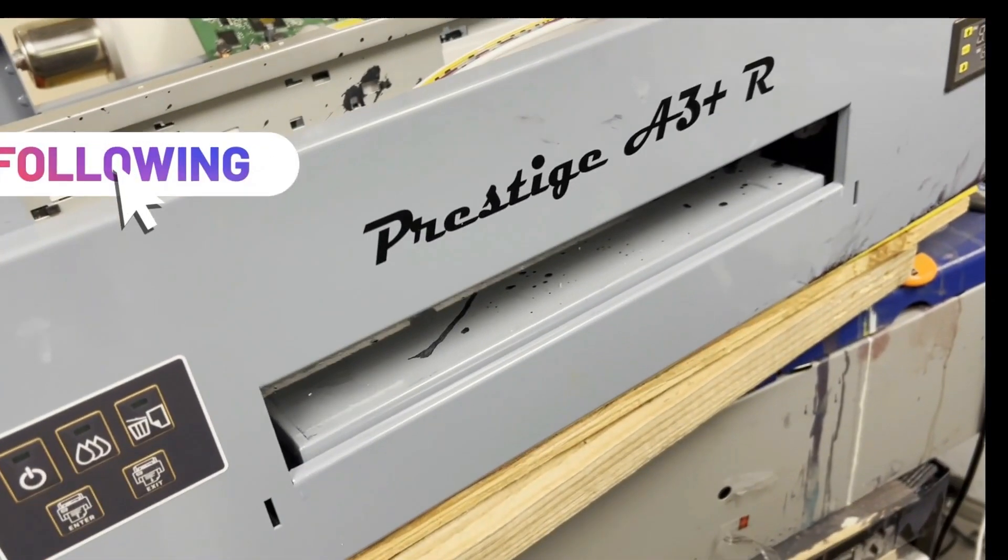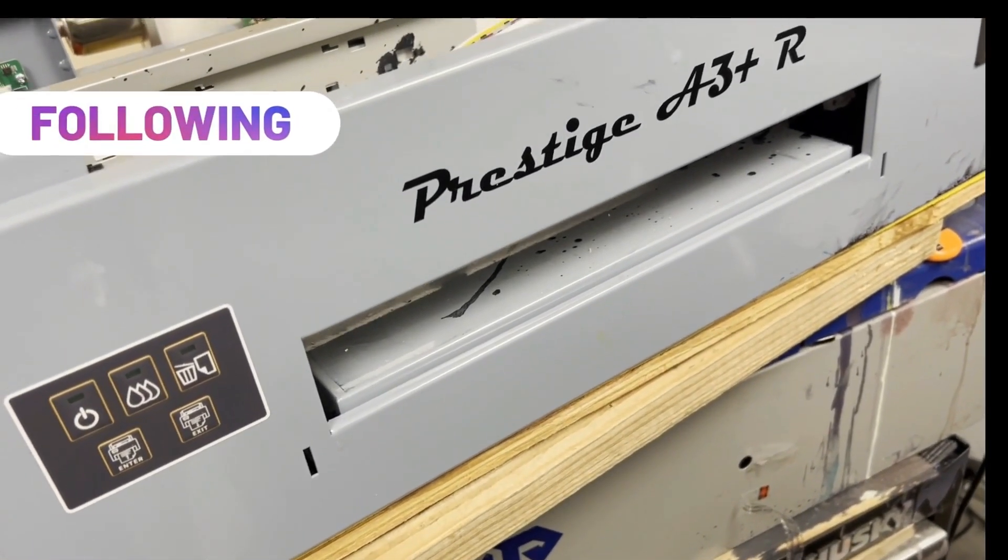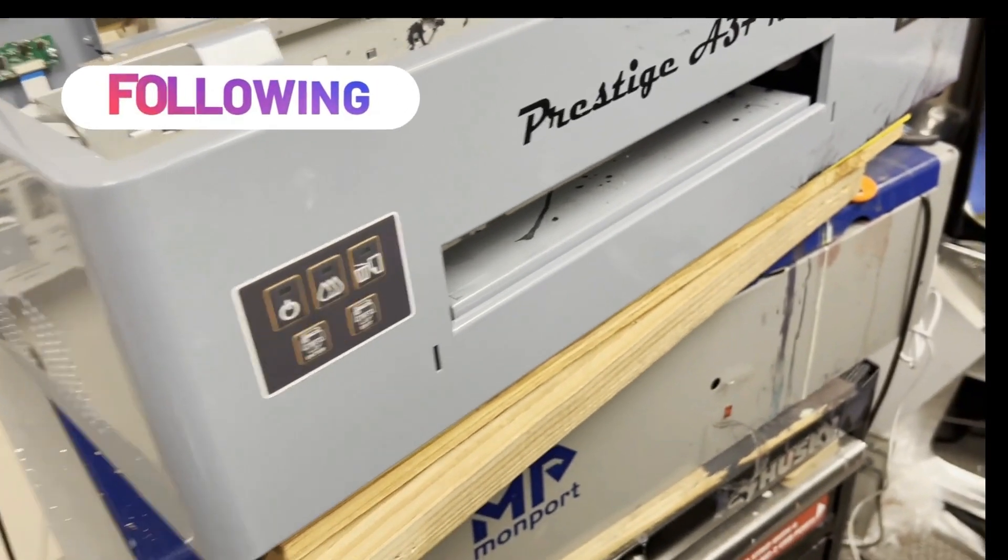Hey guys, it's Kevin. Today I'm going to review this printer, Prestige A3R.